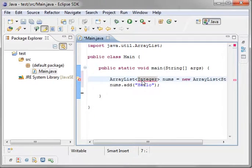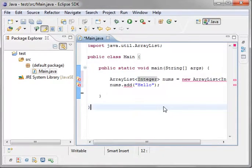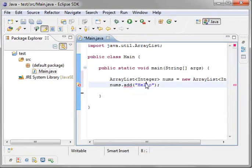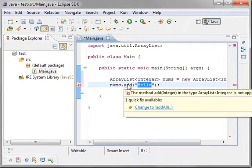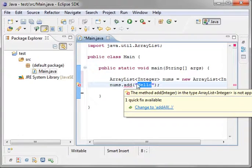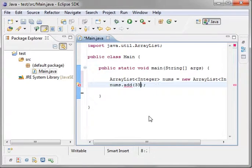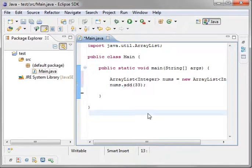So I actually plug in the integer type. And you notice how add suddenly starts complaining. This method add integer. Notice how it suddenly wants an integer instead of a string. Now you really see the power of the list interface. We'll just say 33.